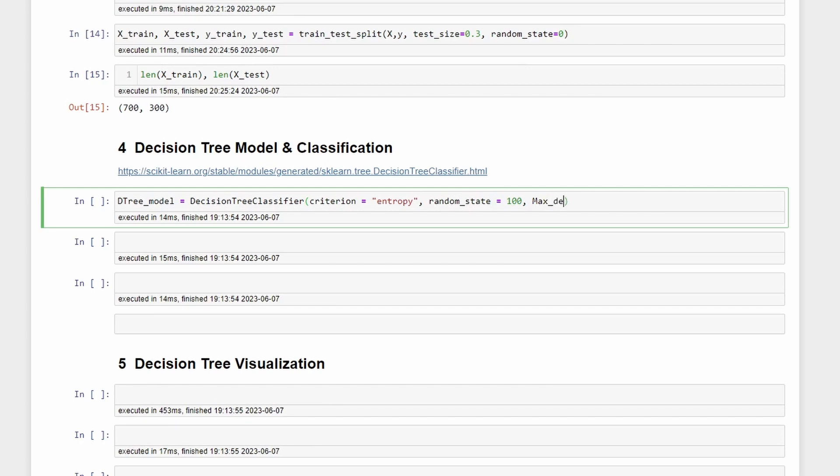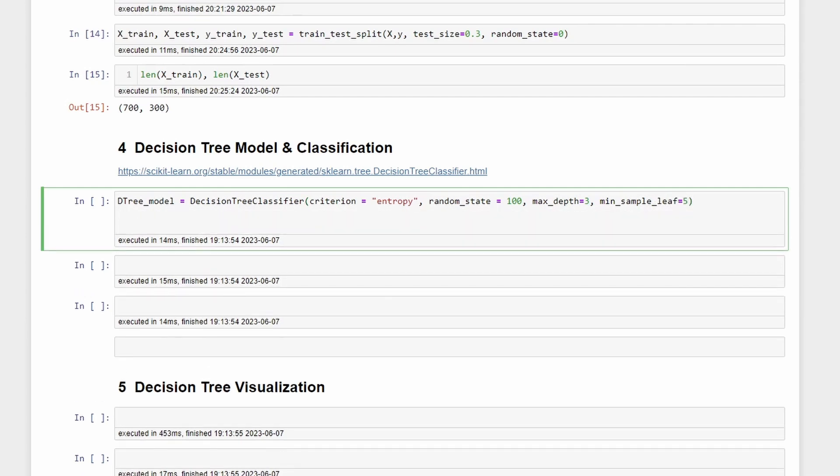Max_depth equal to 3 and min_samples_leaf equal to 5. Now the decision tree model is defined, we can fit the X_train and y_train. For that we copy this one and then dot fit X_train and y_train.